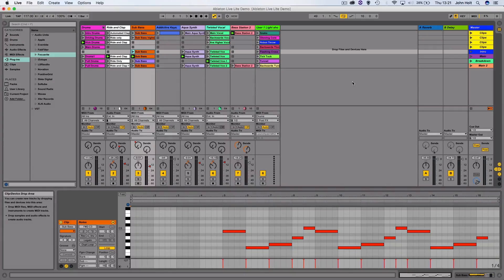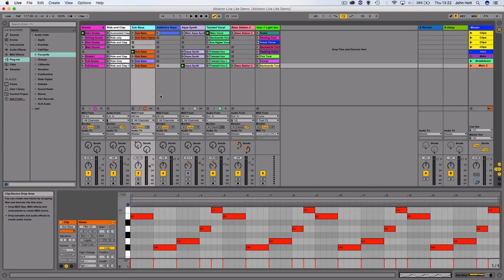This is the default view in Ableton Live when you open it up, which is called Session View. This is Ableton's unique view that allows you to make clips of audio or MIDI, and then audition them to come up with arrangement ideas for your song. The Session View gives you a vertical display of the elements in your track, as opposed to the horizontal track view that you get within most other DAWs. It allows you to have clips of audio or MIDI to trigger, which lets you experiment with the elements in your track before committing these to the arrangement view.